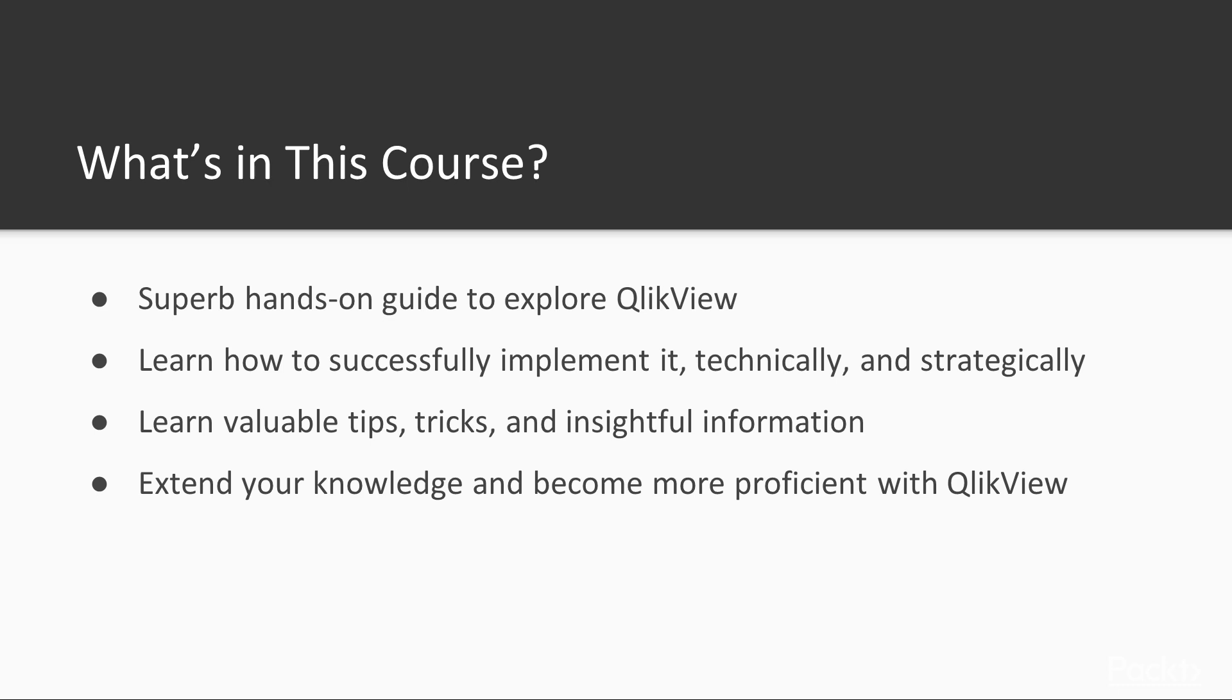You will learn valuable tips, tricks, and insightful information on loading different types of data into QlikView and how to model it effectively.